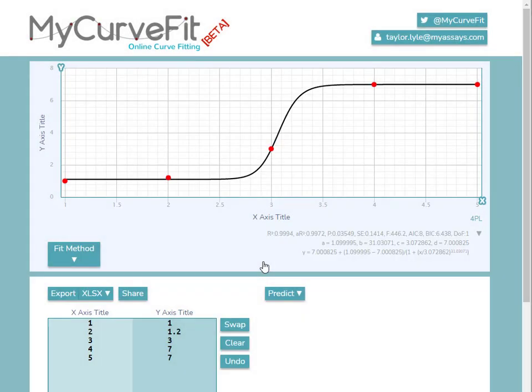And as you can see, our data has again been successfully imported. Once we've imported our data, we can update some of the settings for the X and Y axes.